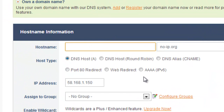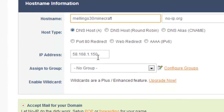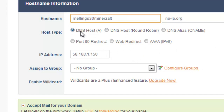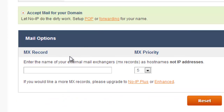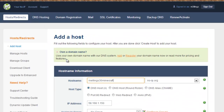Then you type in whatever you want it to be. Let's say mine was Melinx30Minecraft — you type it in there and that will be your IP address. That's the IP address you want to change to. So I'm going to change mine to Melinx30Minecraft. You can choose any of these options; I'm just going to leave it as DNS host, which is probably best. Then go ahead and update host or create host.